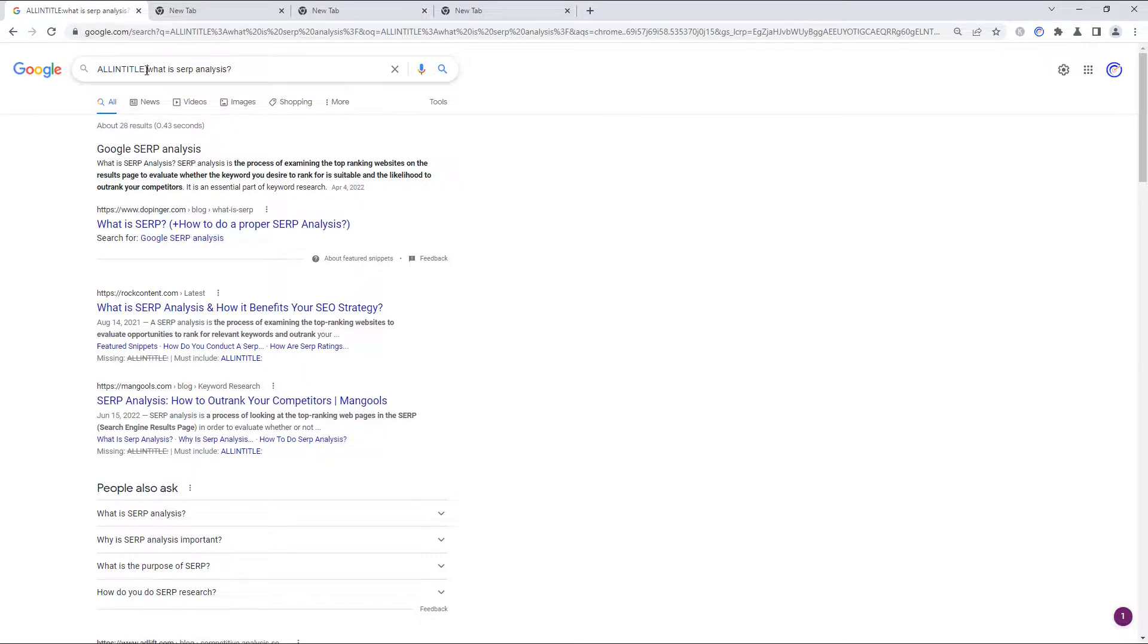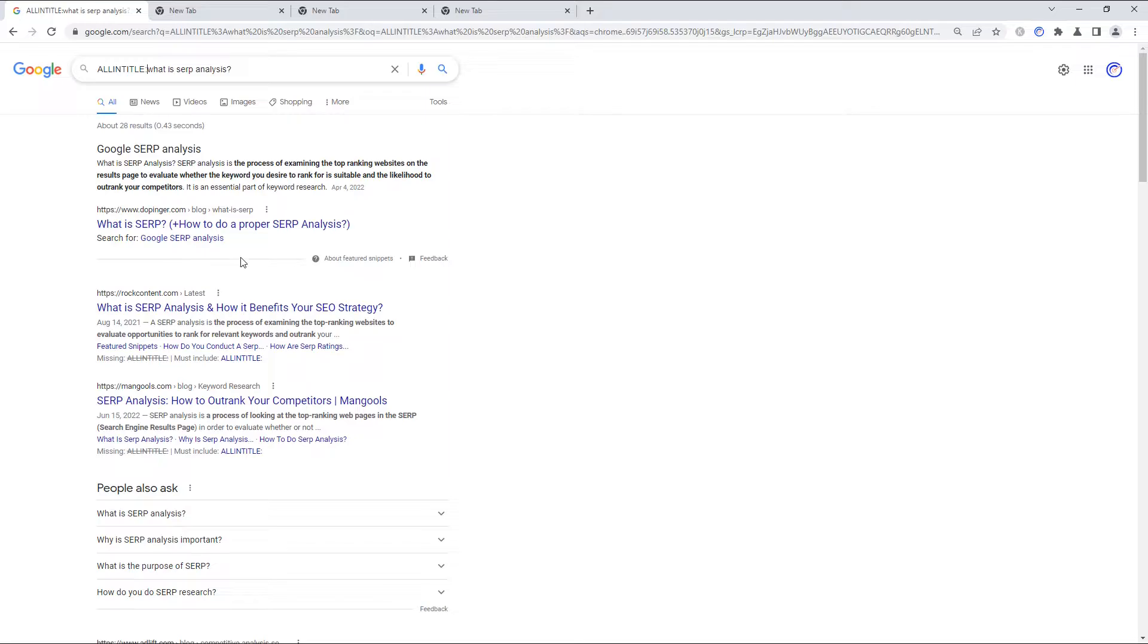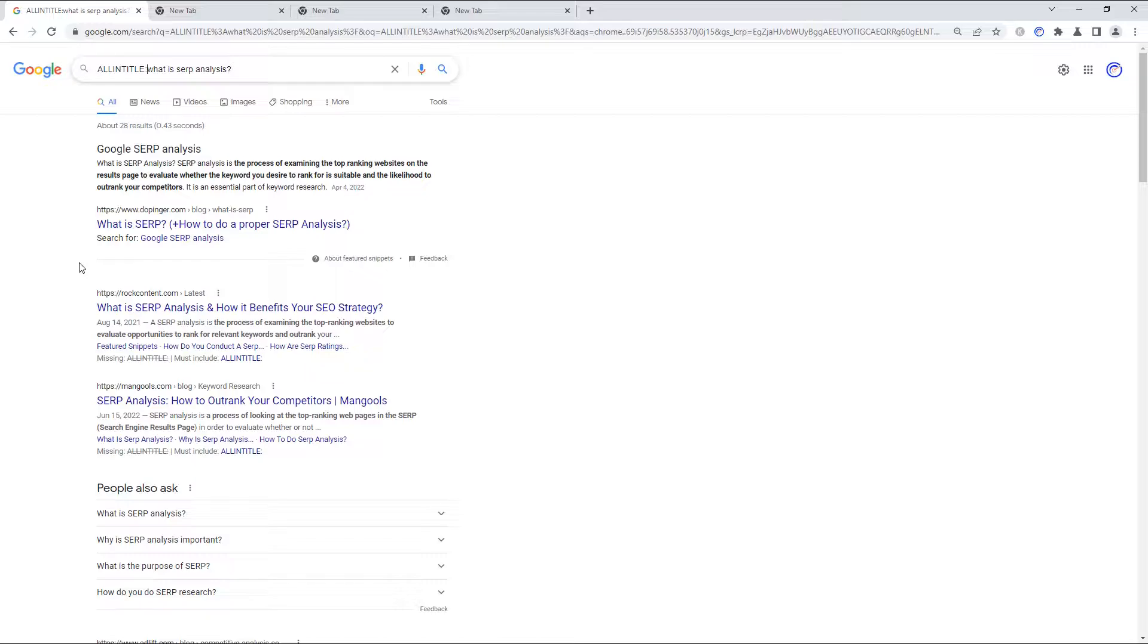So you'll notice in this example that the first few results really speak directly to the nature of the problem. I'm not sure what the exact functionality from Google's standpoint is supposed to be for a featured snippet when it comes to the allintitle search operator, but either way, in this case, the title of this page is an allintitle match. So our search term is, what is SERP analysis?